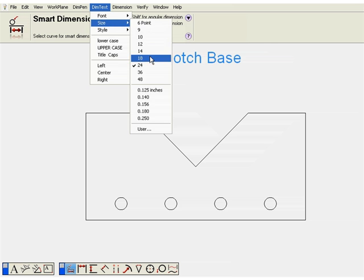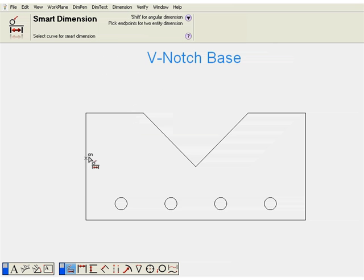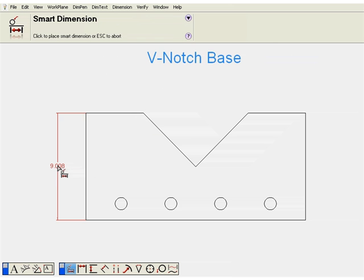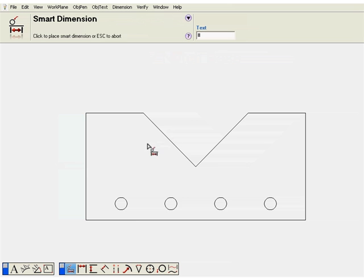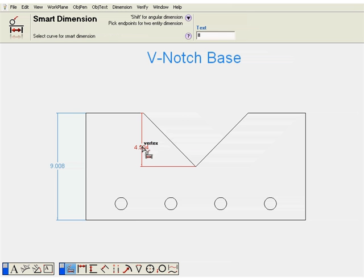This smart dimension tool is very versatile. In fact, if you press the shift key and hold it, pick two lines and it will create an angular dimension as well.